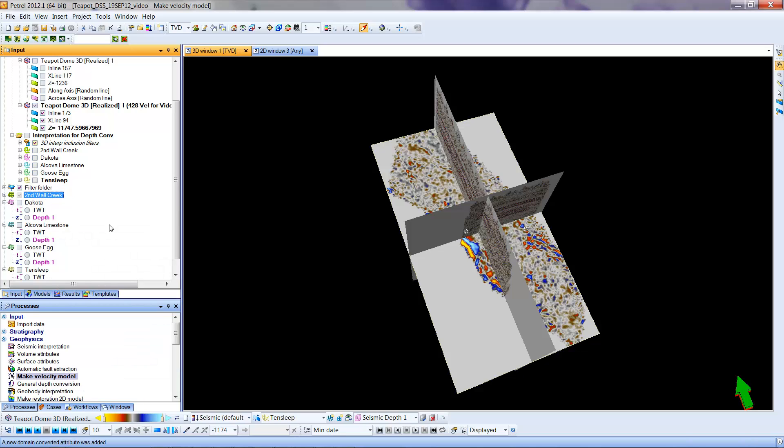Unlike the velocity volume or the seismic volume, this works very quickly. So that now under Second Wall Creek, I have a plus here that I can open. I have two-way time and I have depth.